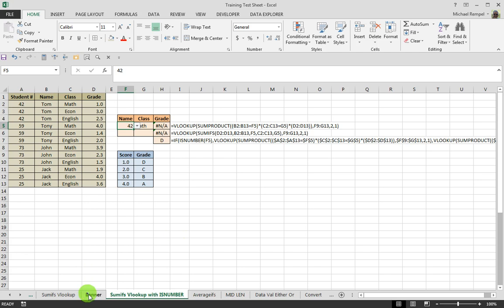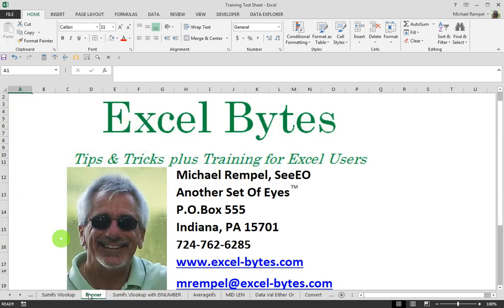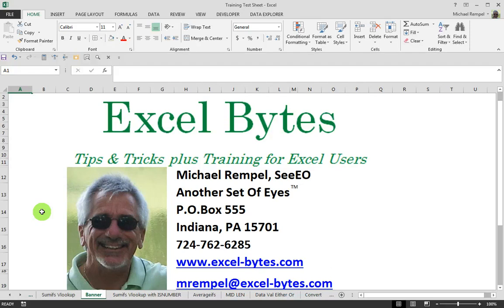Hope you liked that. Hope you found it valuable. If you did, please feel free to go to my website, excel-bytes.com, and subscribe to my blog post, and happy excelling.